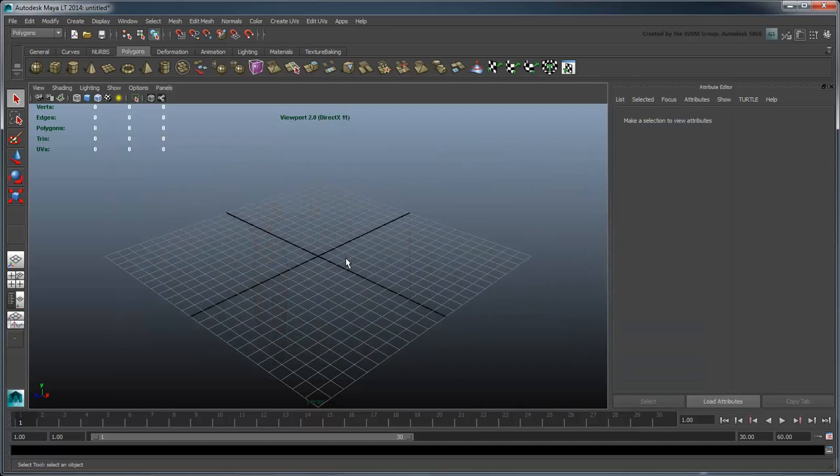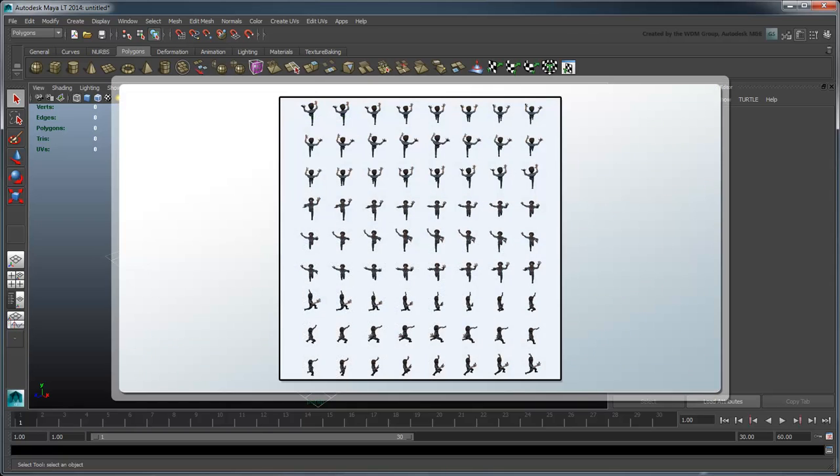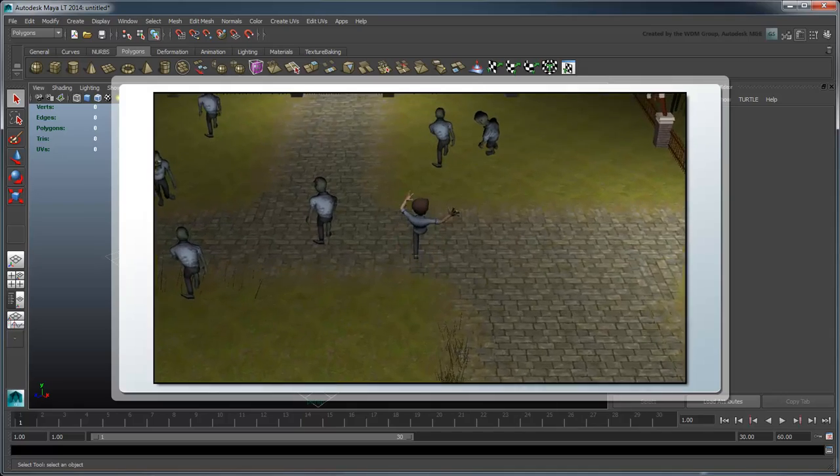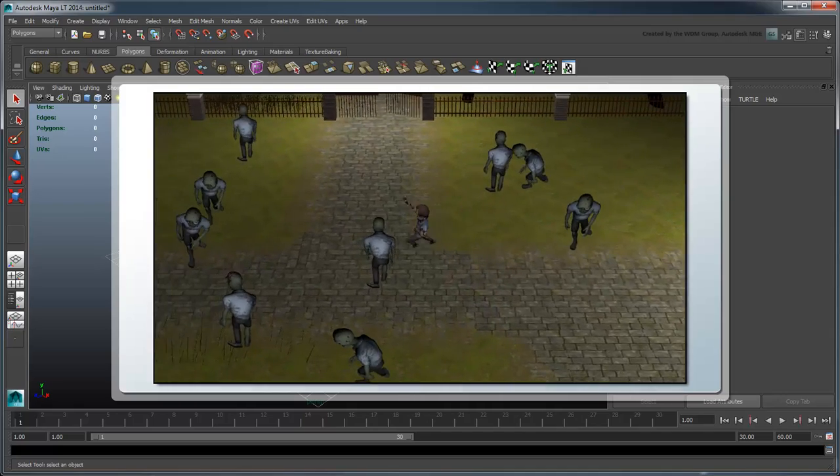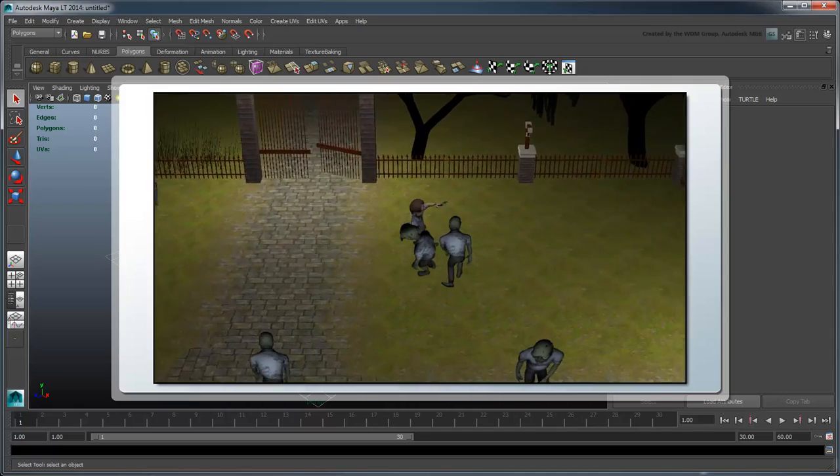In this series, we'll use Maya LT to export a sprite sheet for a character, and then insert those sprites into a 3-quarter overhead isometric 2D game.